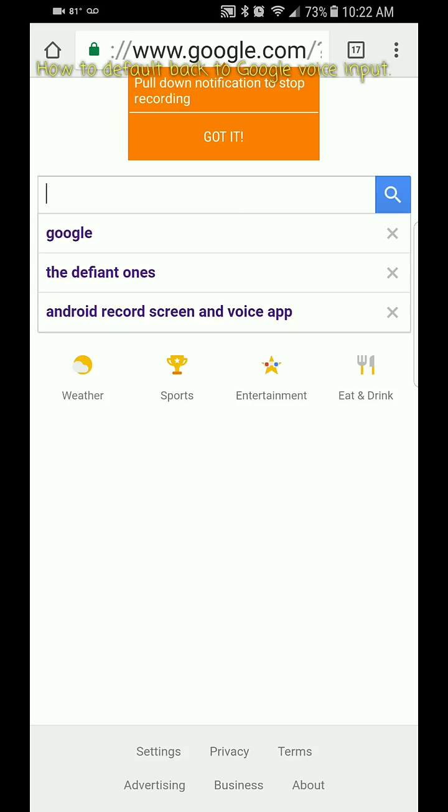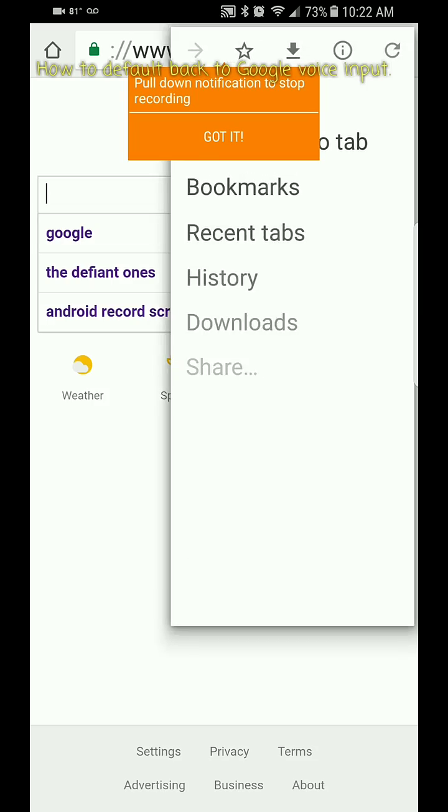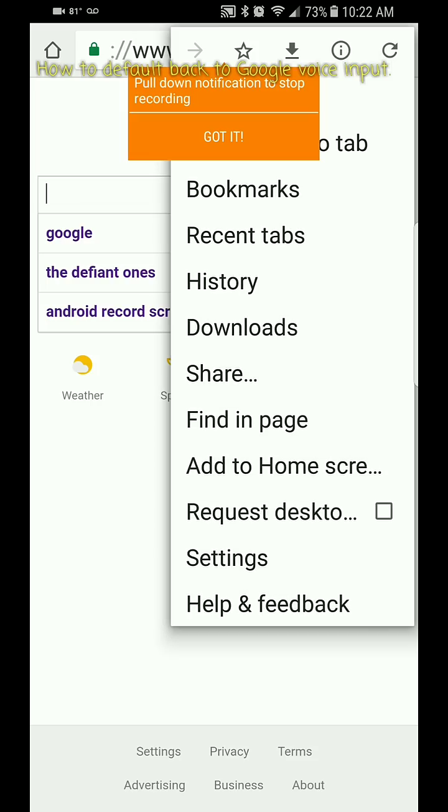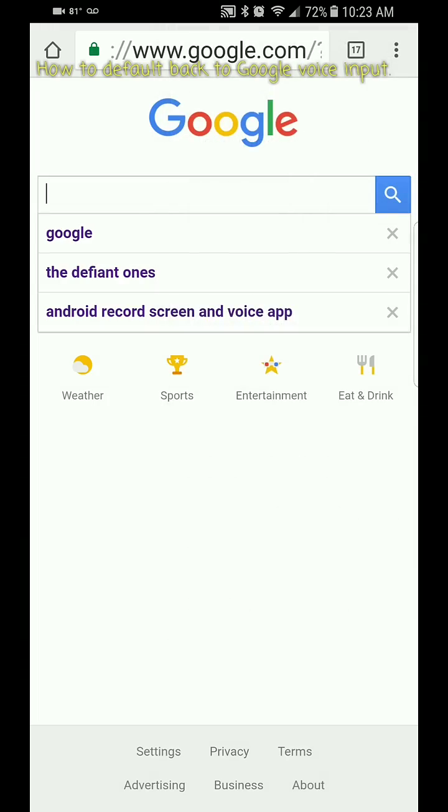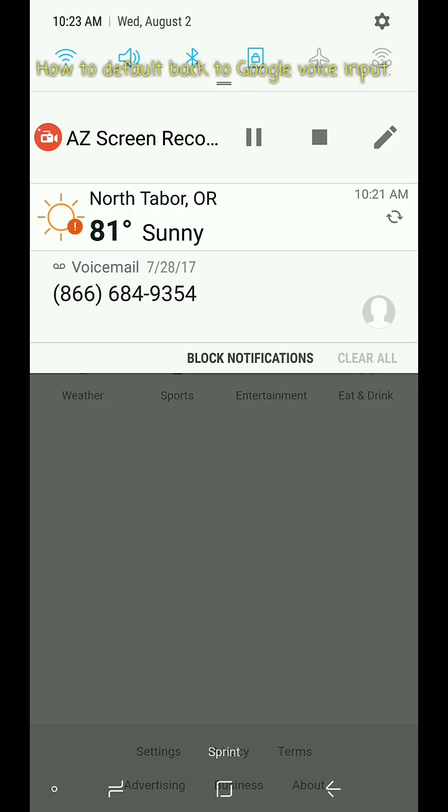We all know that there is a Google input in the background somewhere, so this is what you have to do to set that up to where you can use your Google input versus the Samsung input. You're going to want to go into your settings, so pull down, go into settings.